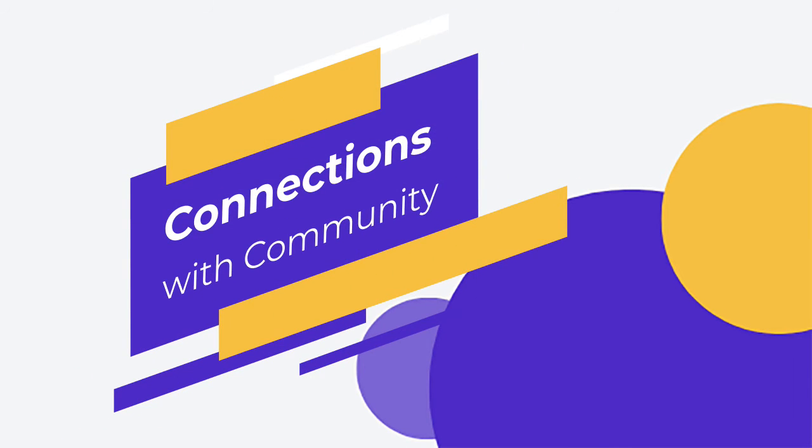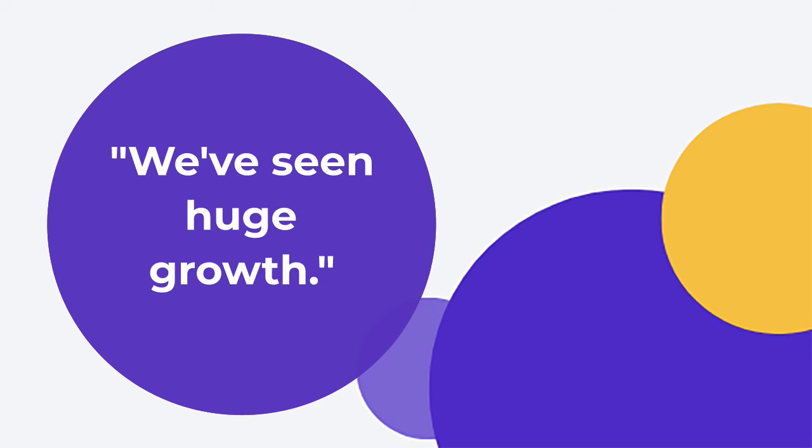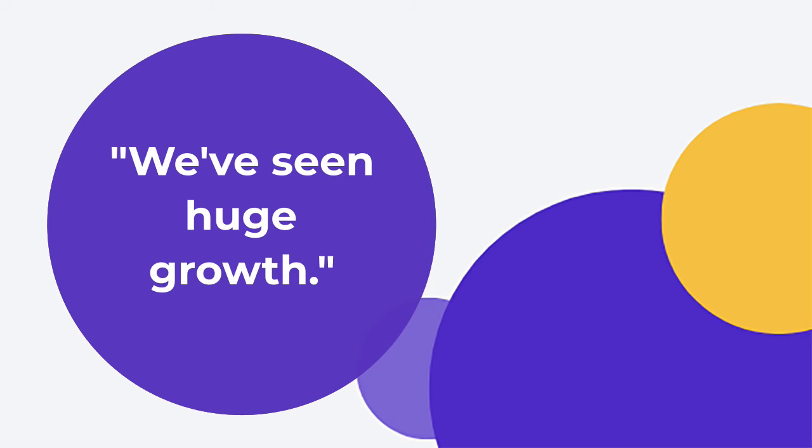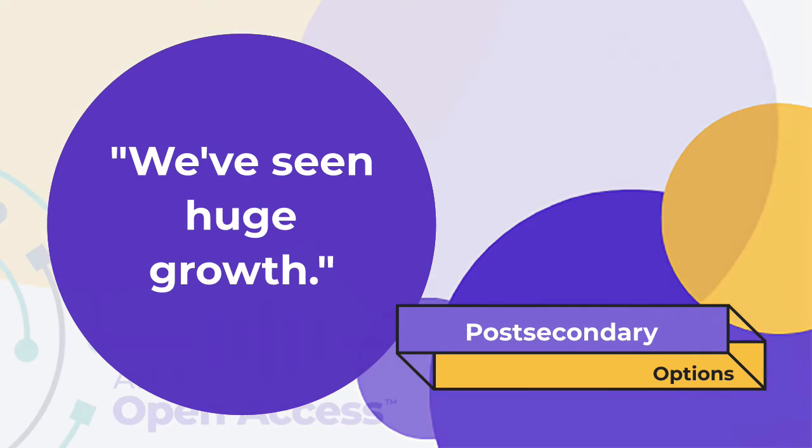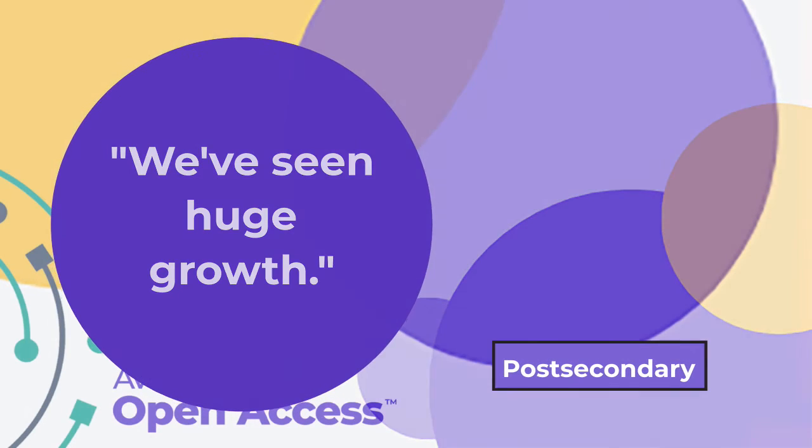And the connections we've made with the community and even our local community college, we've seen huge growth in how many students go out and seek those post-secondary options.